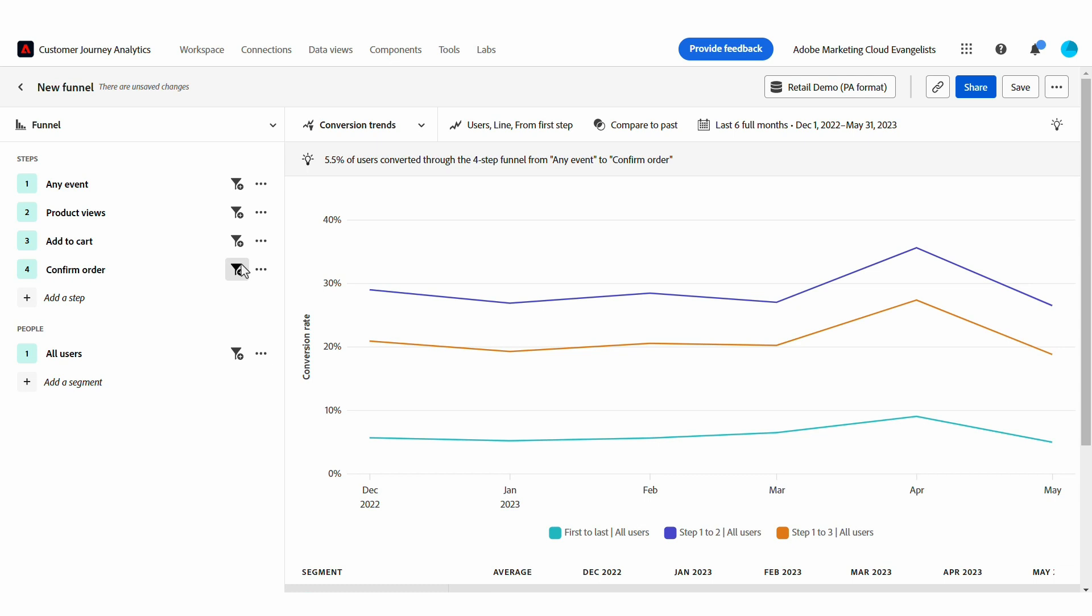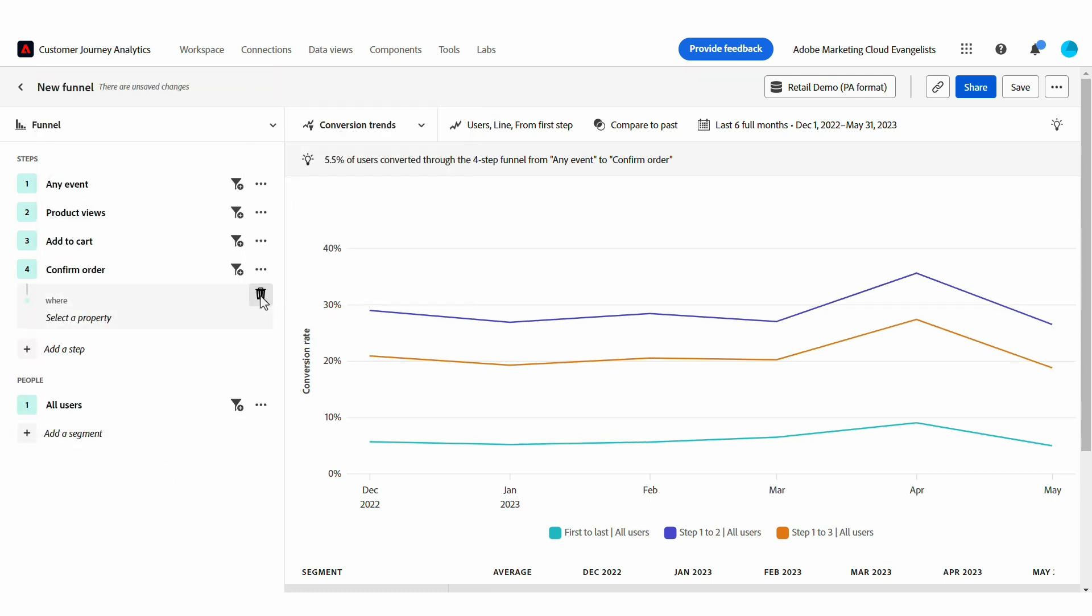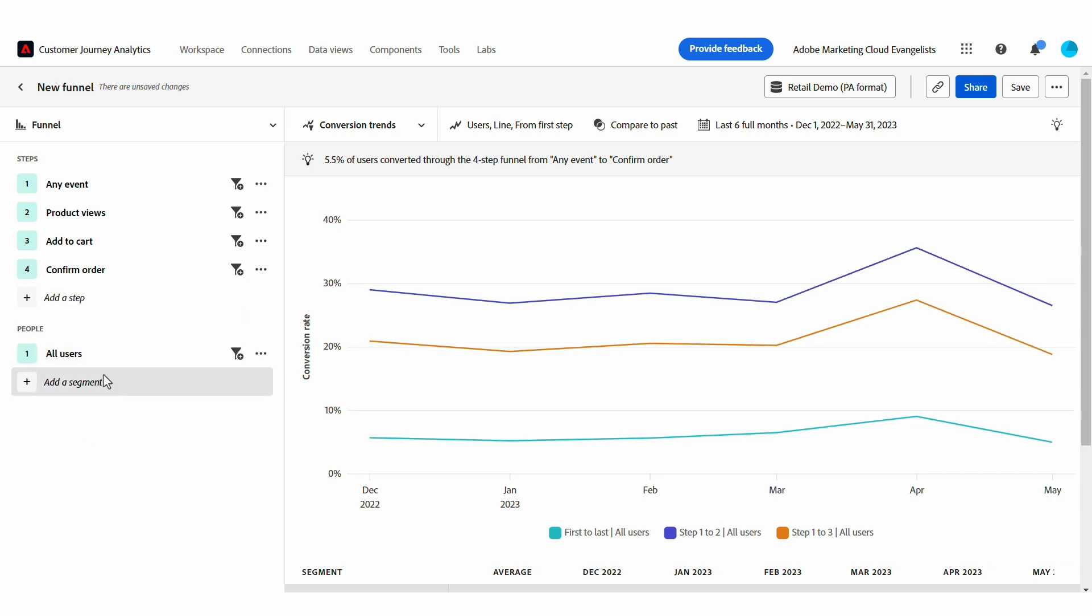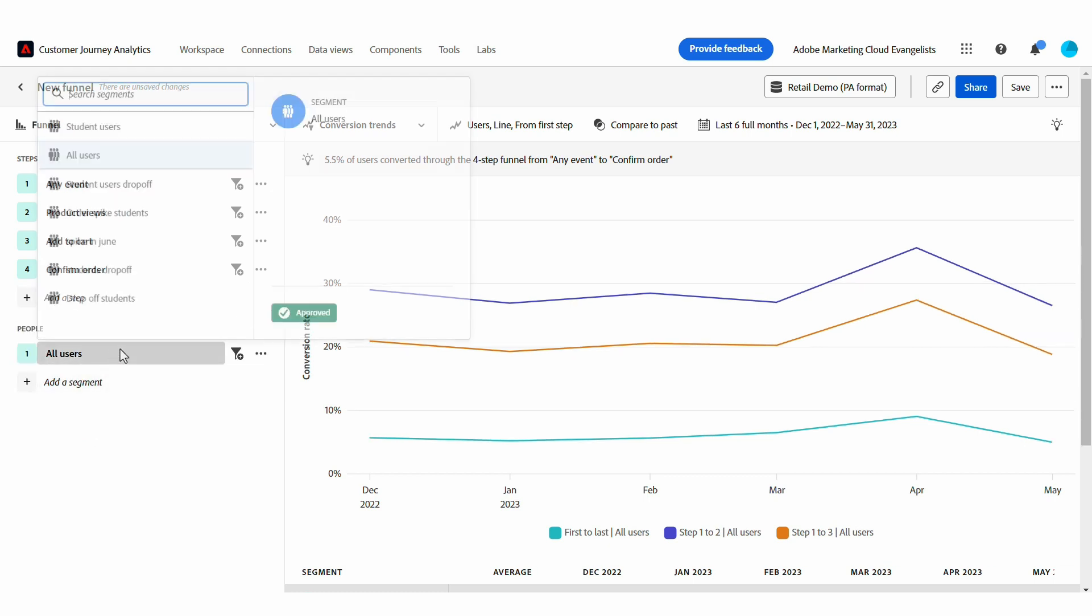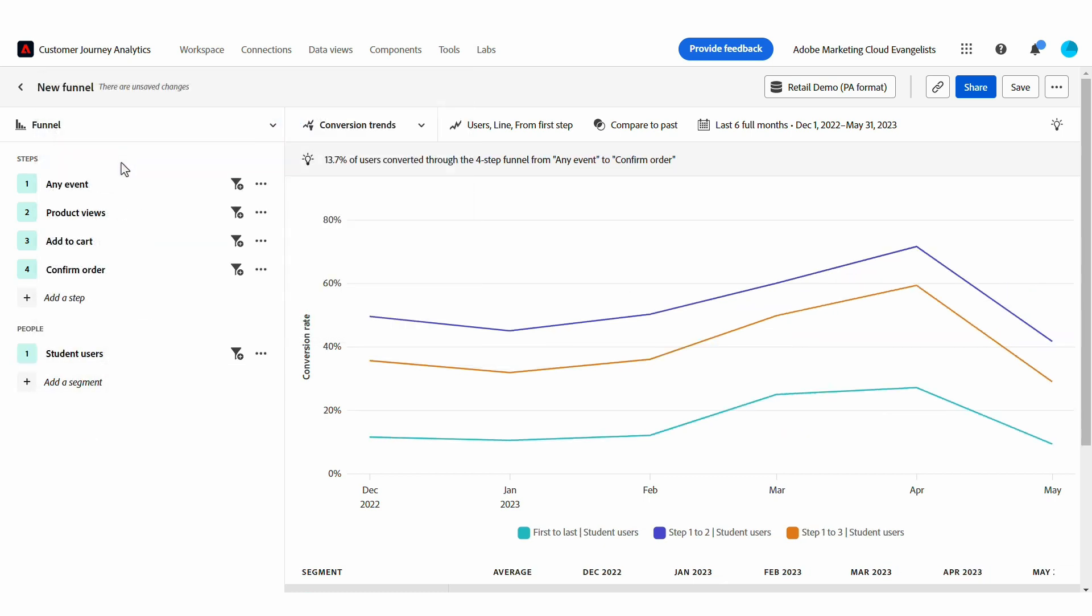I can also filter any of these down based on properties of the event or of the users who interact with them, and I can also apply or compare segments that are available across Customer Journey Analytics or Adobe Product Analytics.